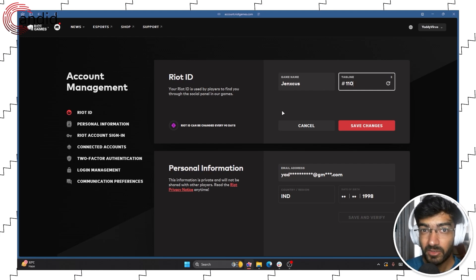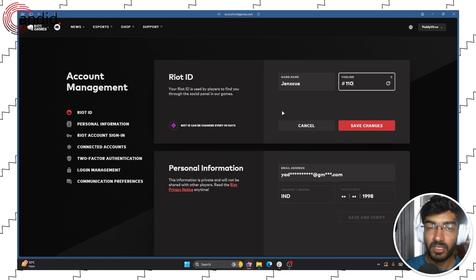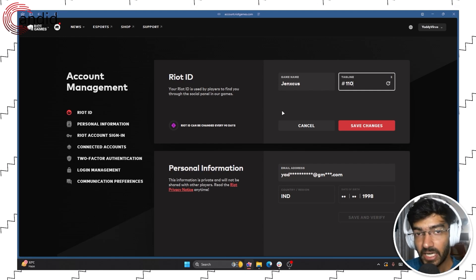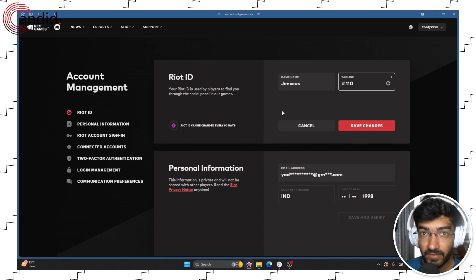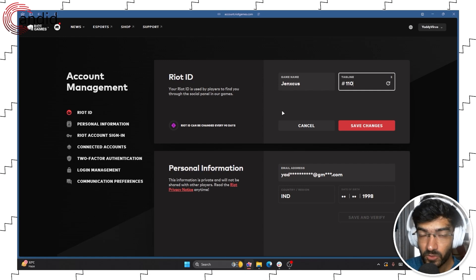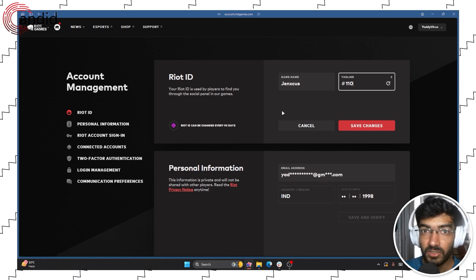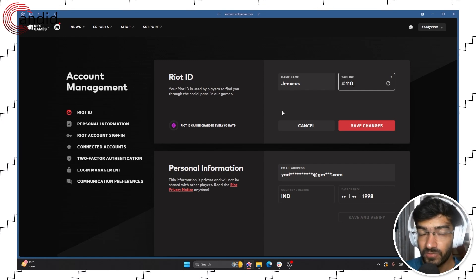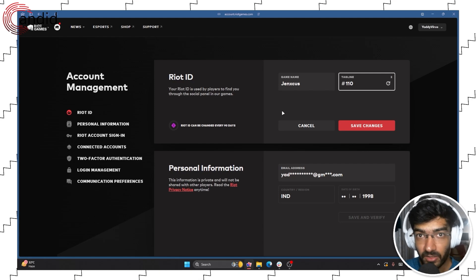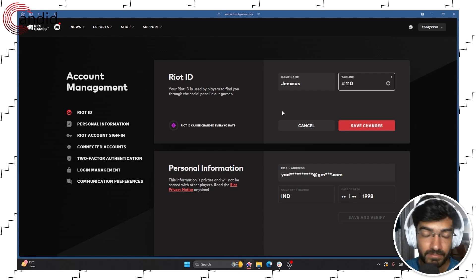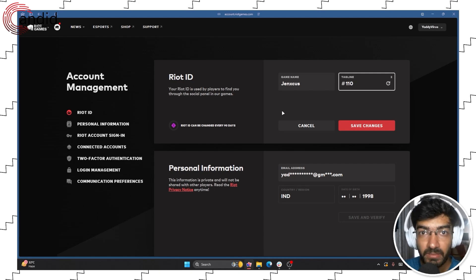Fun thing to keep in mind is that you can only change your Riot ID once every 90 days. So once you've made this change, you cannot change it for a month and a half. So be wary of that. And that's how you change your name in Valorant.